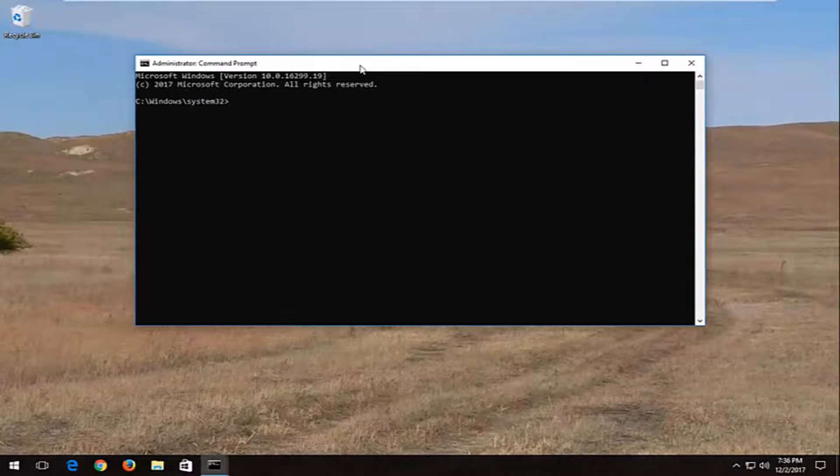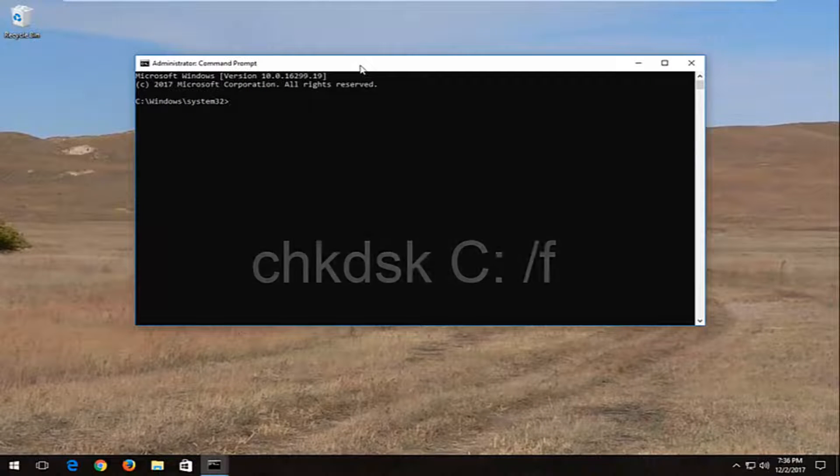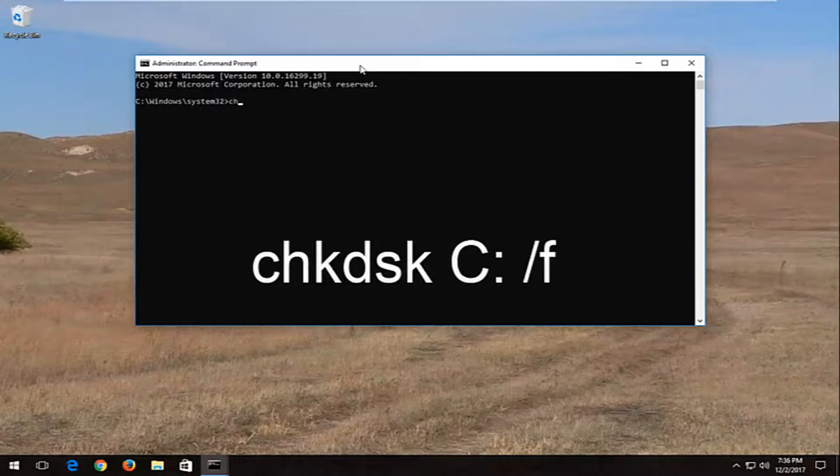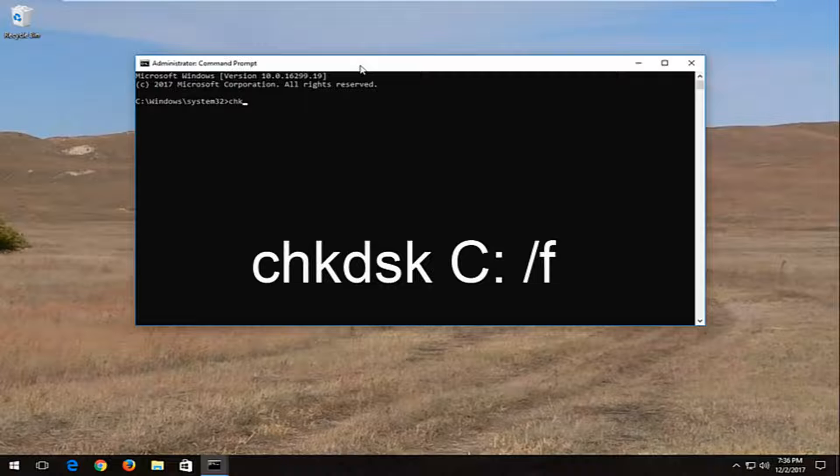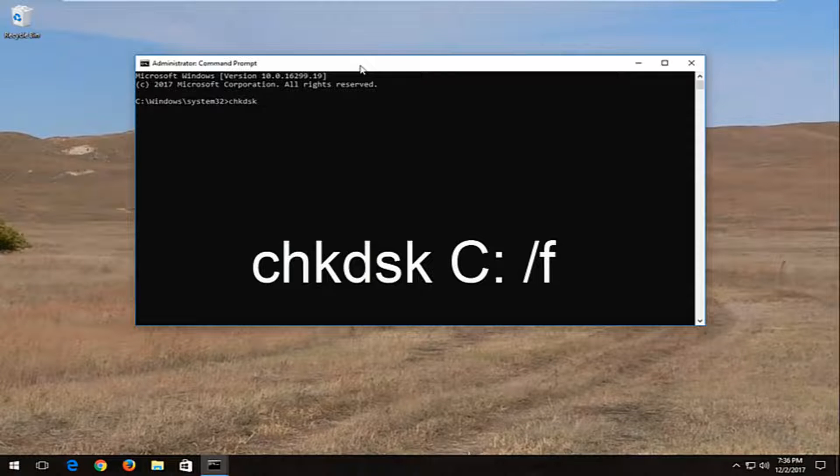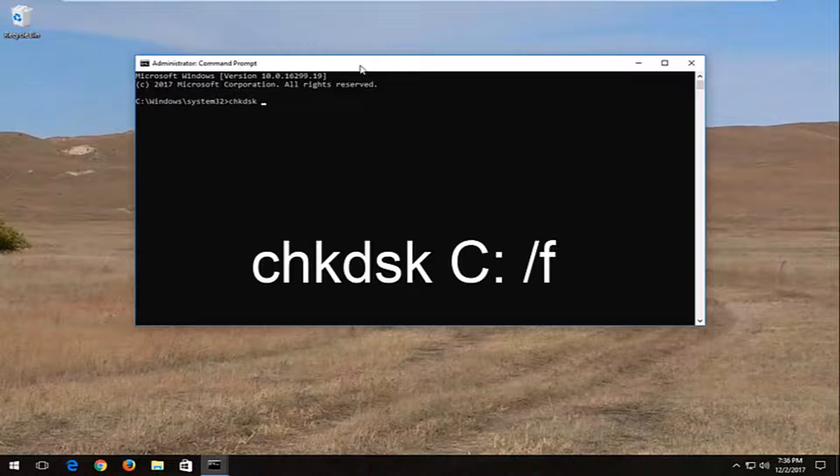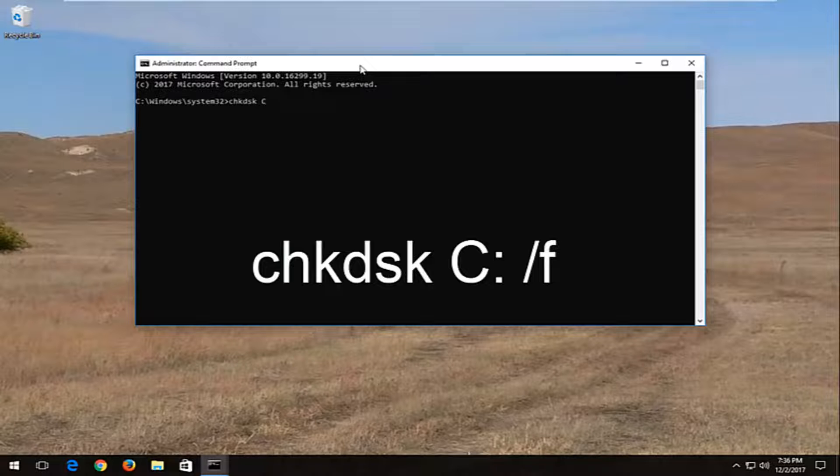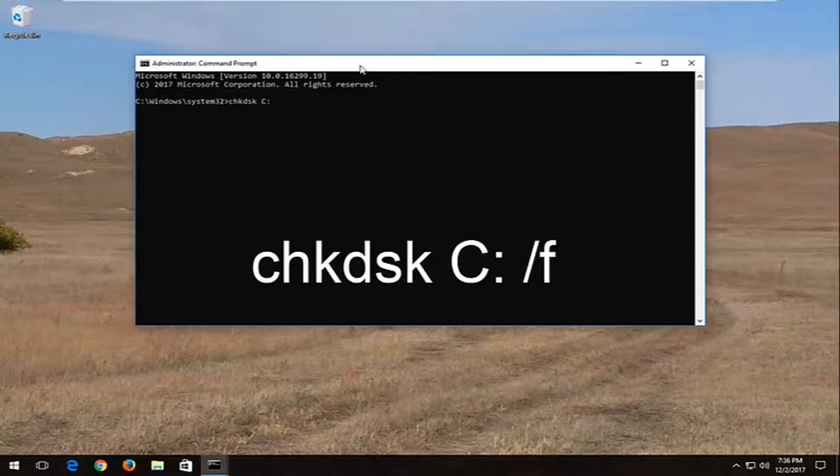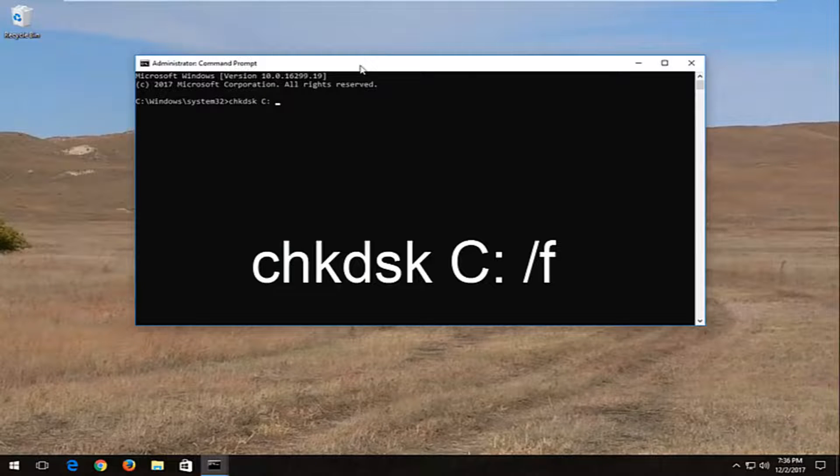Now into this elevated command line window, type in CHKDSK space. Now insert your drive letter, which in my case is the C drive. Then do a colon—one dot on top of the other dot—and then space forward slash F.